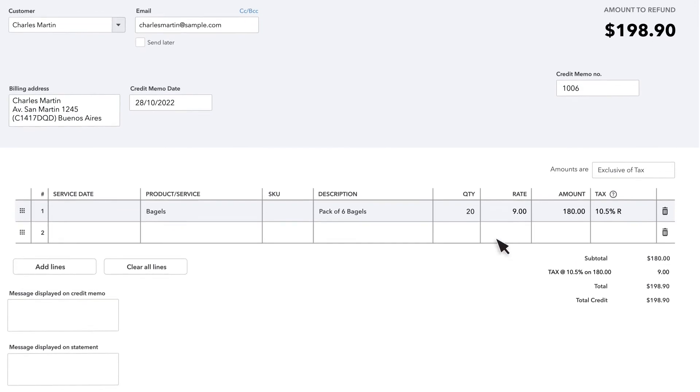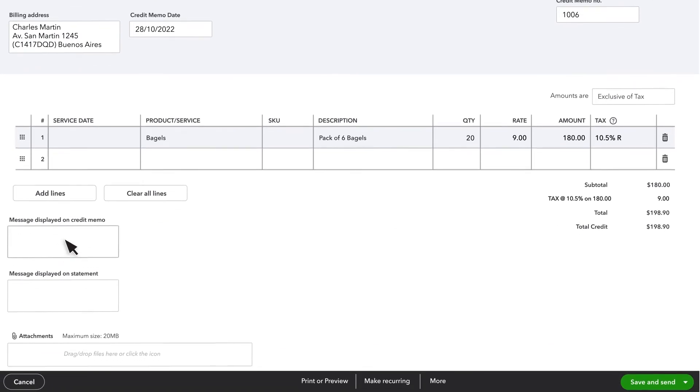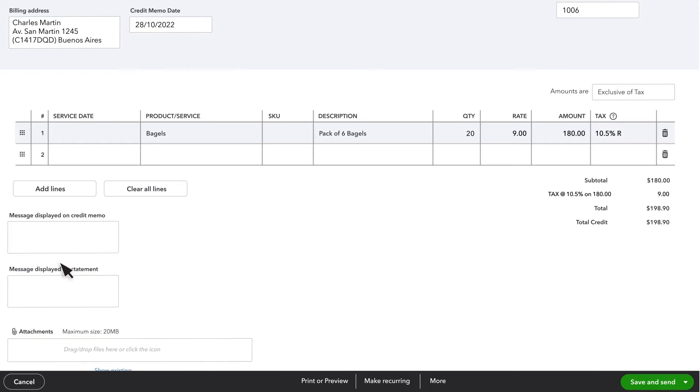There are fields to provide a message to be displayed on the credit note or on their statement. You can also add any applicable attachments.